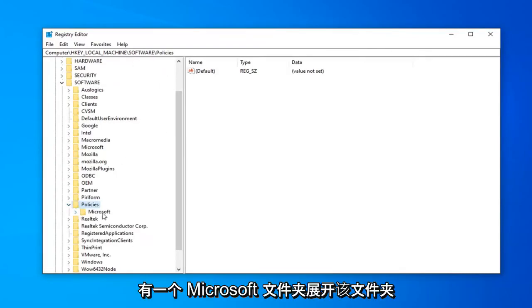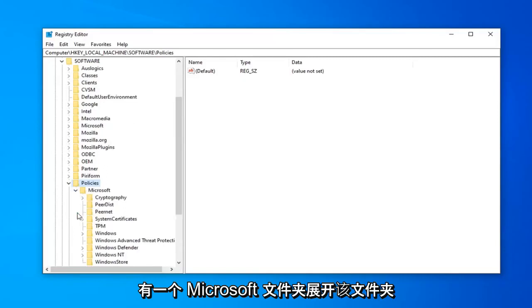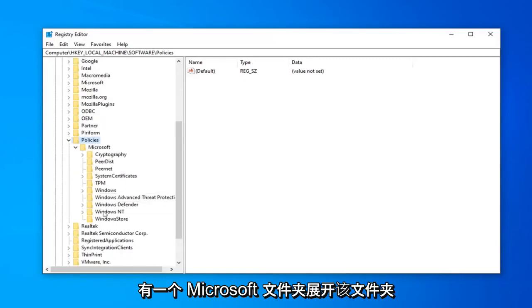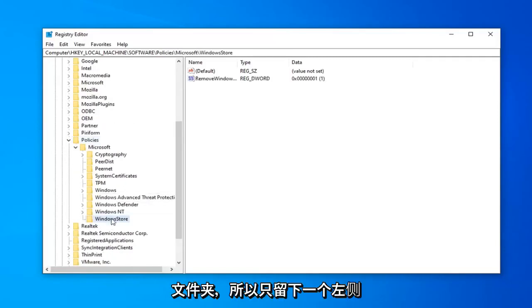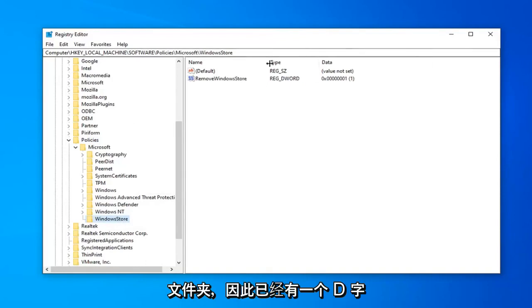There should be a Microsoft folder, so expand that. Finally, there should be a Windows Store folder in here. Just left-click on that folder one time.